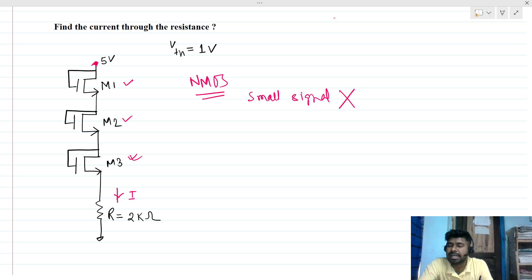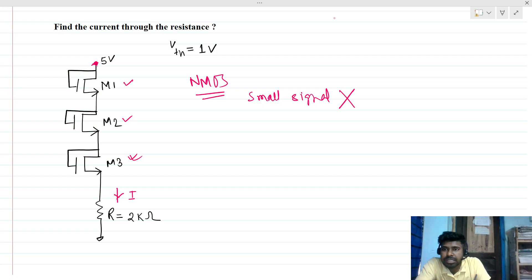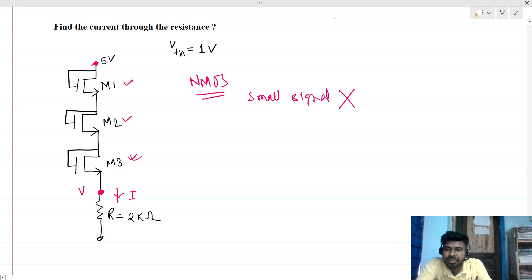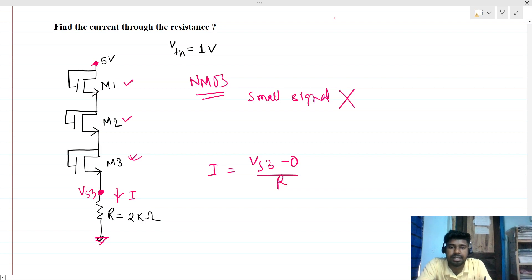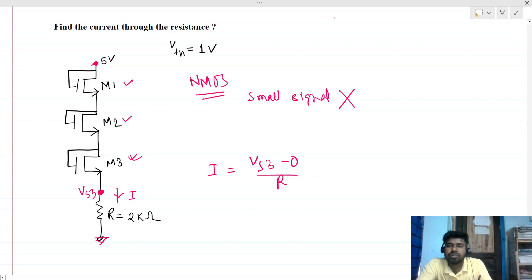Since these are all NMOS, to find the current through this resistance we need the voltage at this node — let's call it VS3, the source of M3. The current will then be VS3 minus 0 volts (since the bottom is grounded) divided by R. That is our required quantity, but finding VS3 is not straightforward.